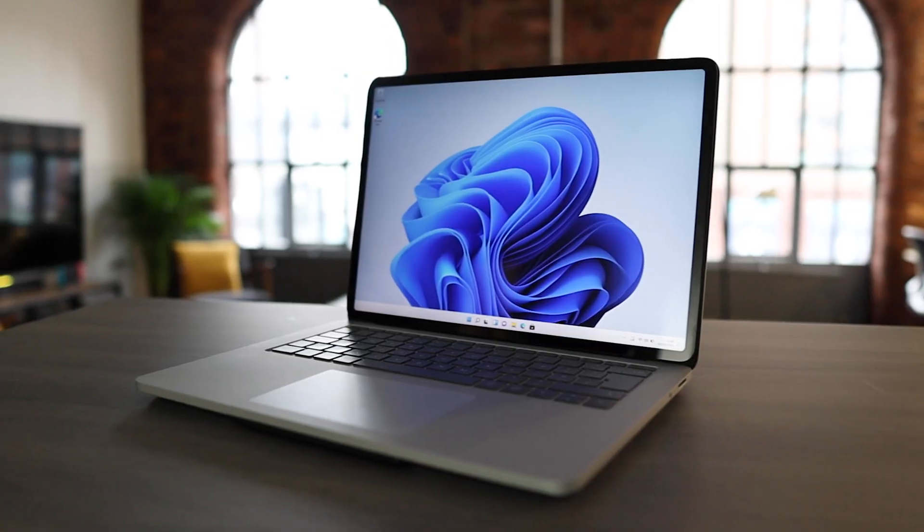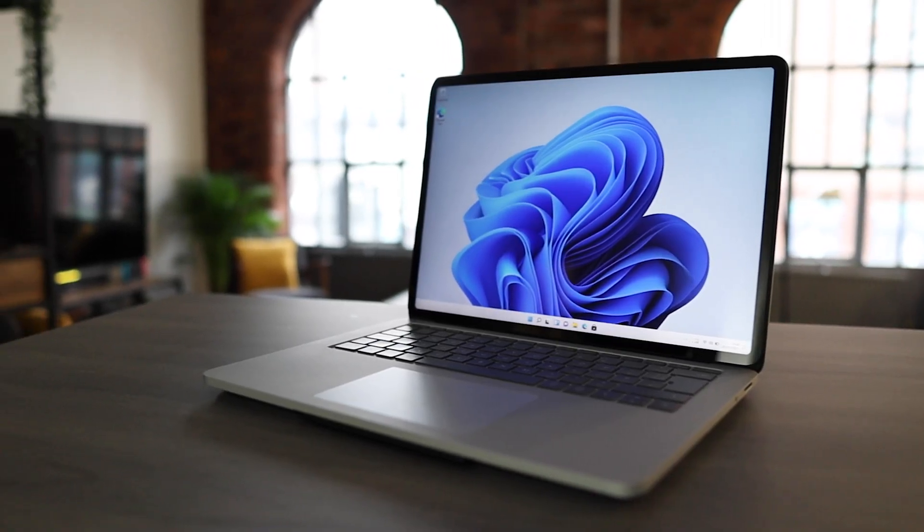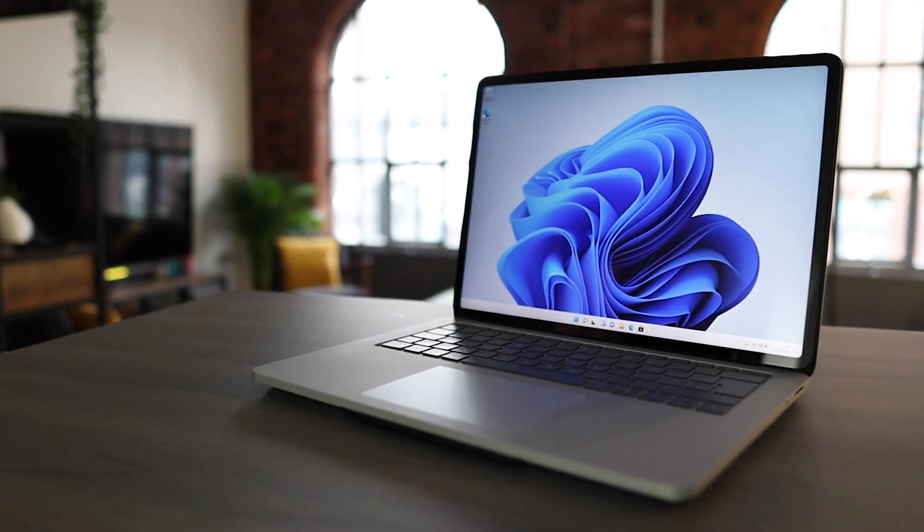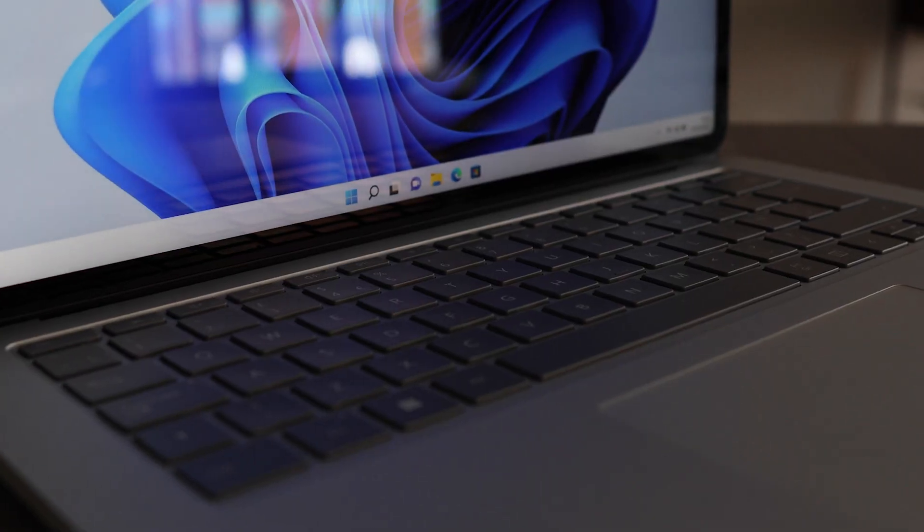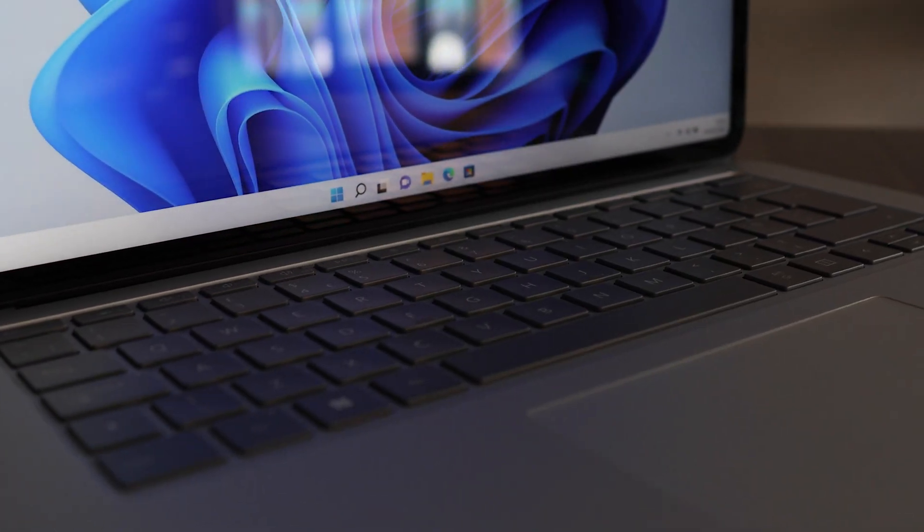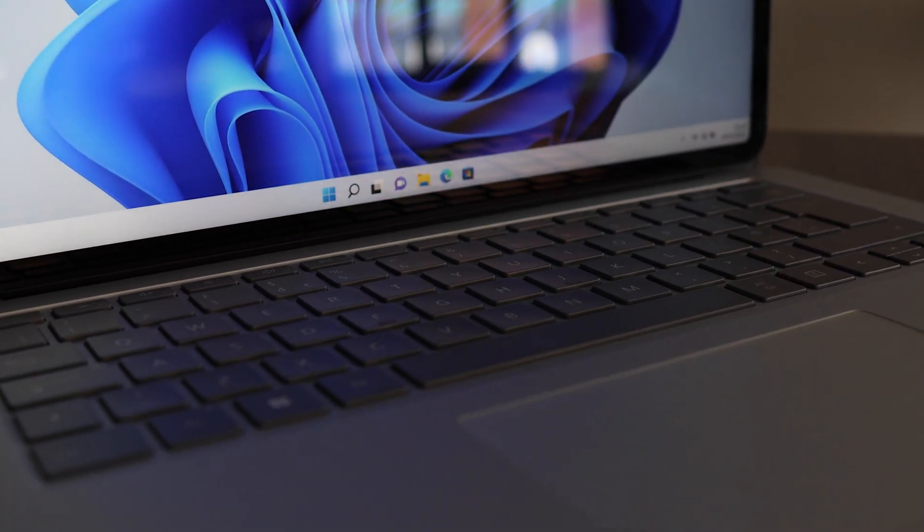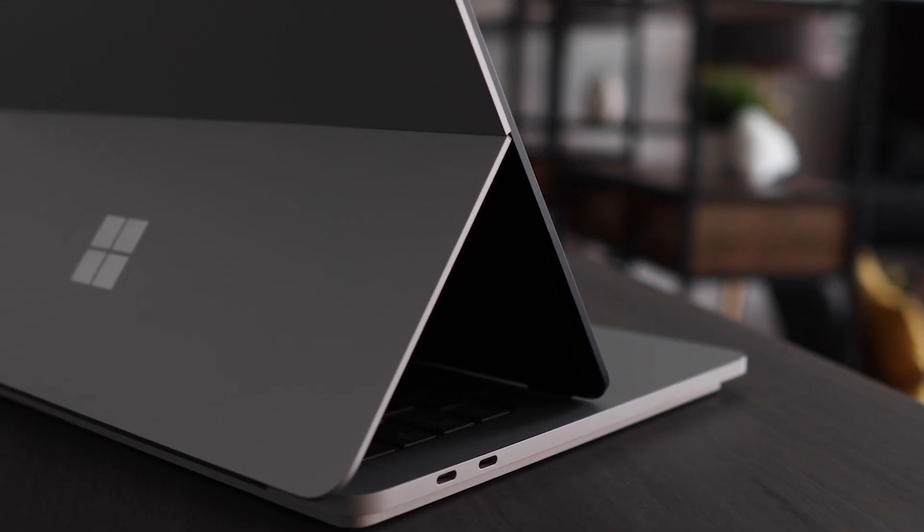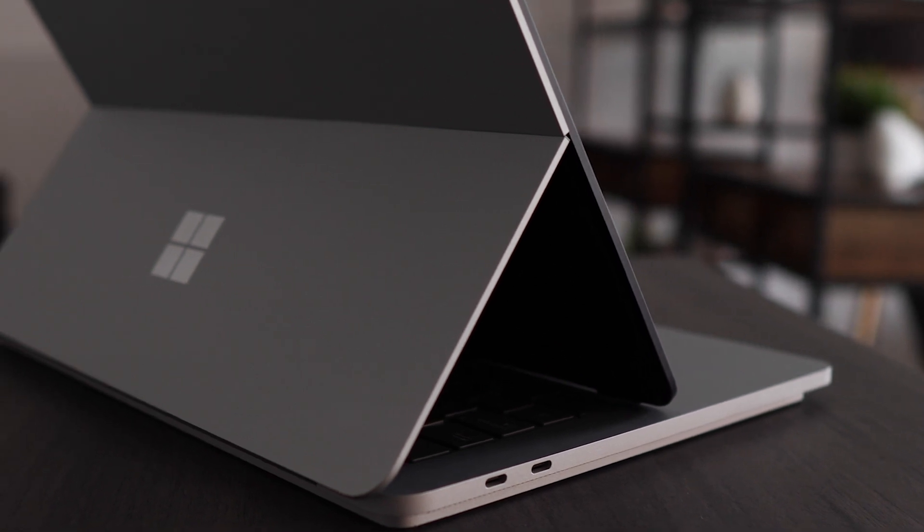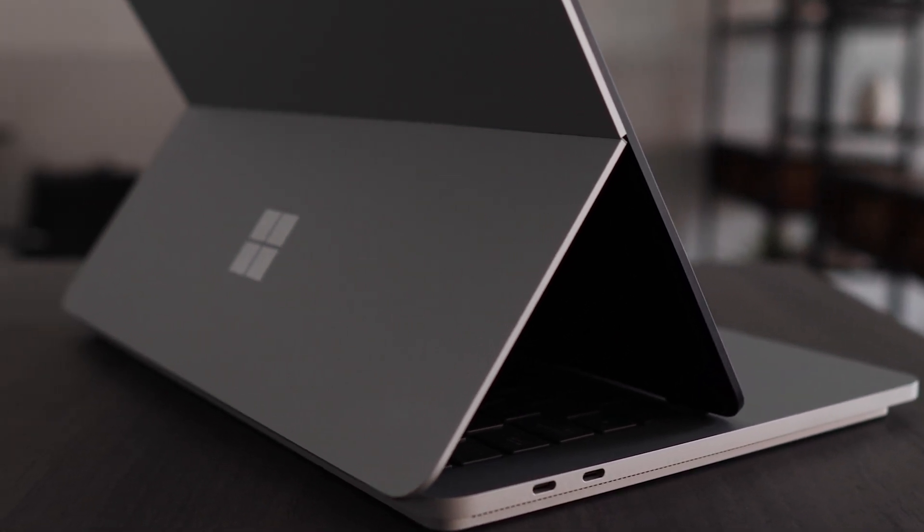In my hands, I've got the new Microsoft Surface Laptop Studio that just came out in the UK this month. In this video, we're going to be unboxing it and getting some first impressions of this new, absolutely gorgeous piece of tech.